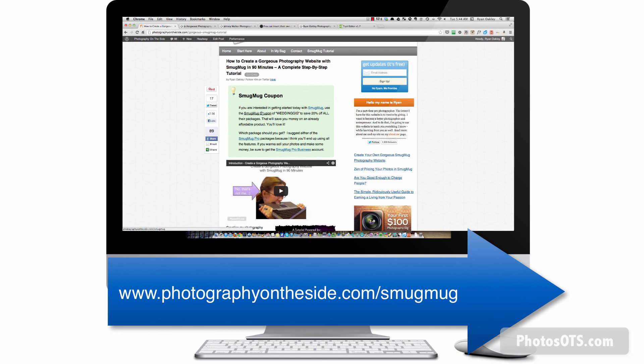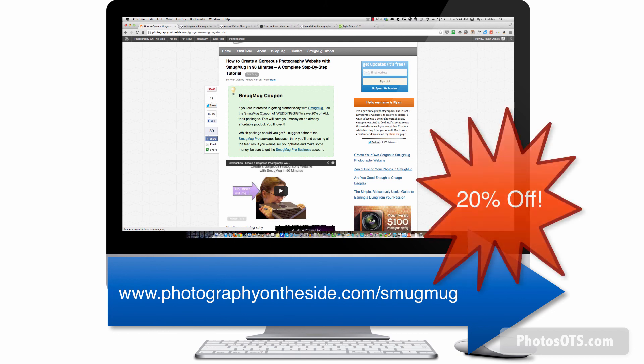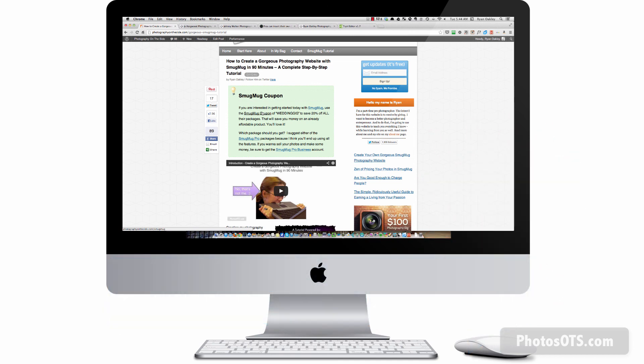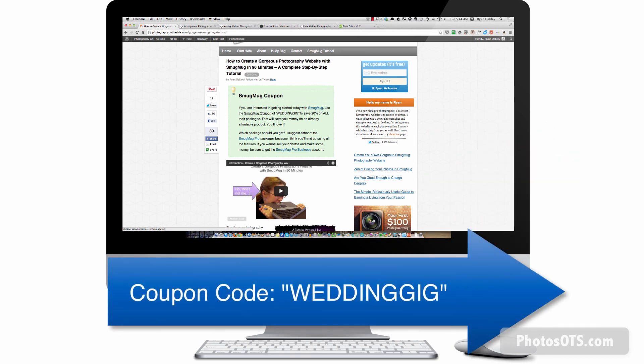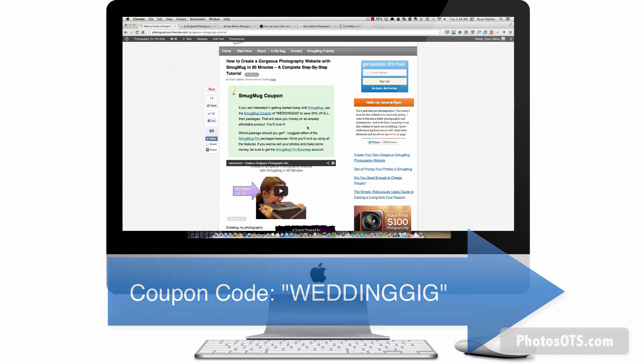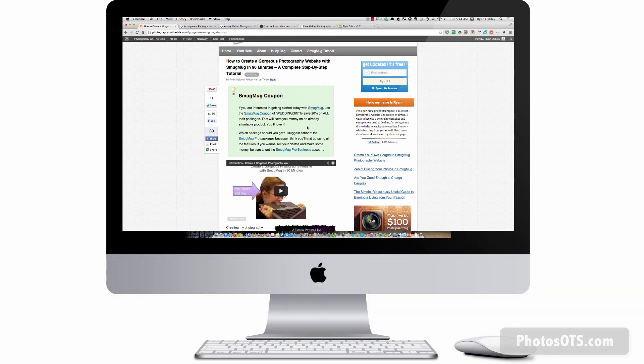If you're in the 14 day free trial with SmugMug, when you go to your checkout, remember to type in wedding gig, w e d d i n g g i g all one word, and you'll get that 20% off as well. All right. That's it. Take care and let me know if you have any questions.